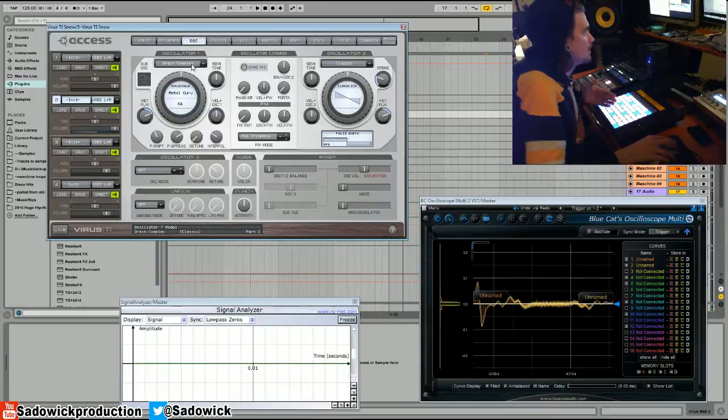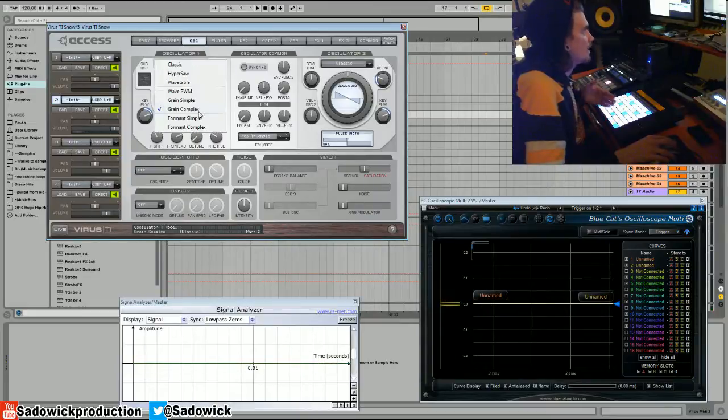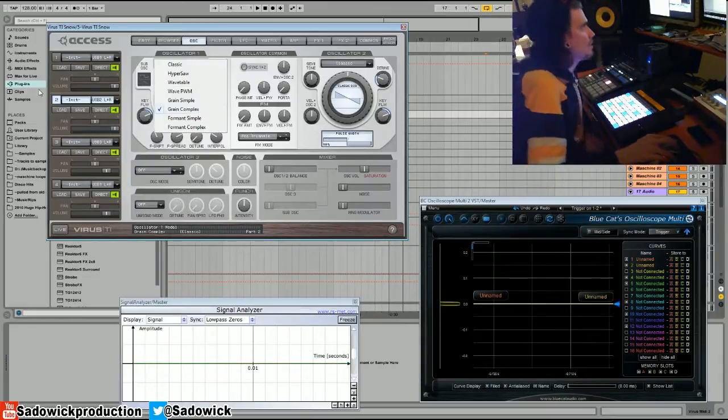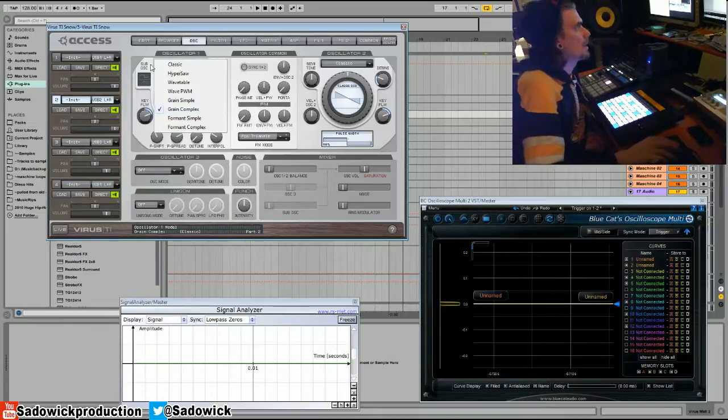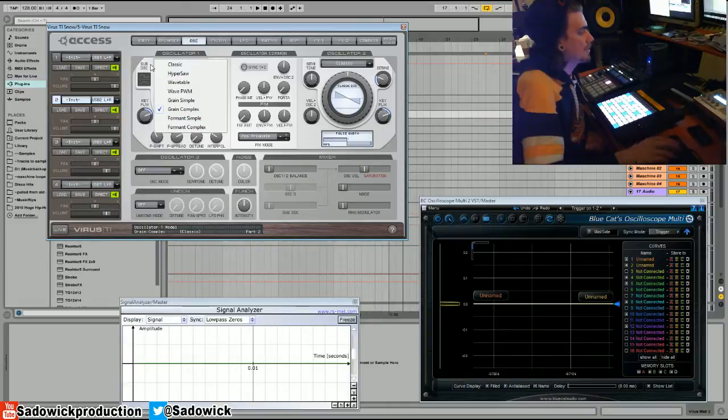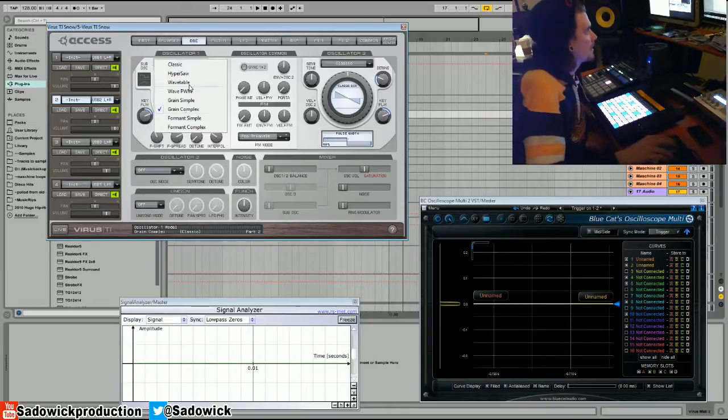That would be grain and then formant filters. I don't know these that well, but they're pretty cool. They're another way to kind of alter everything. It's also a DSP killer.